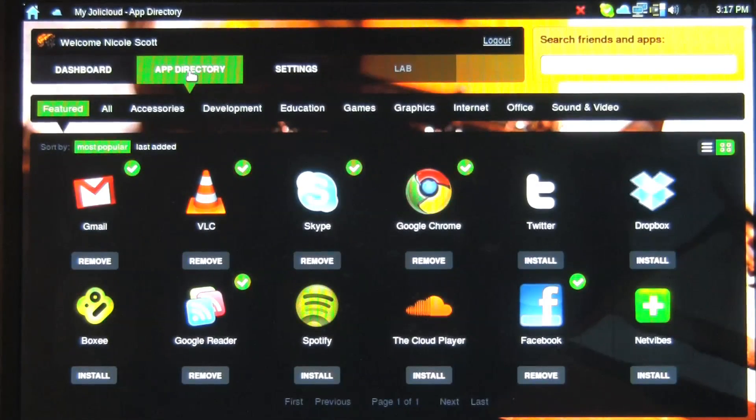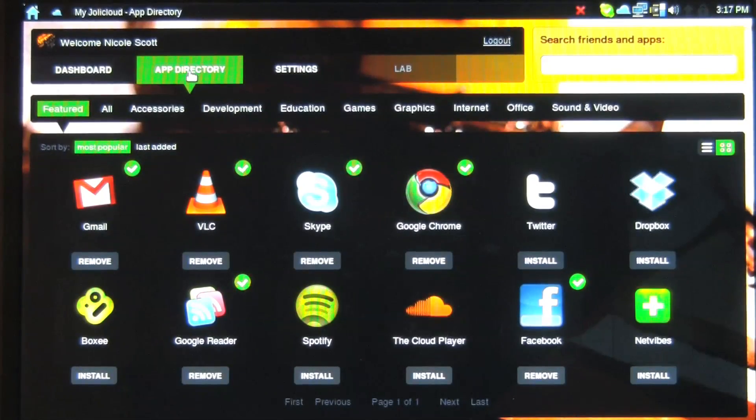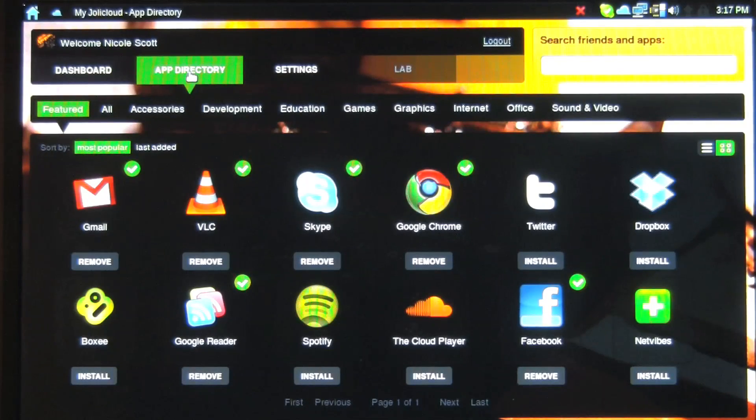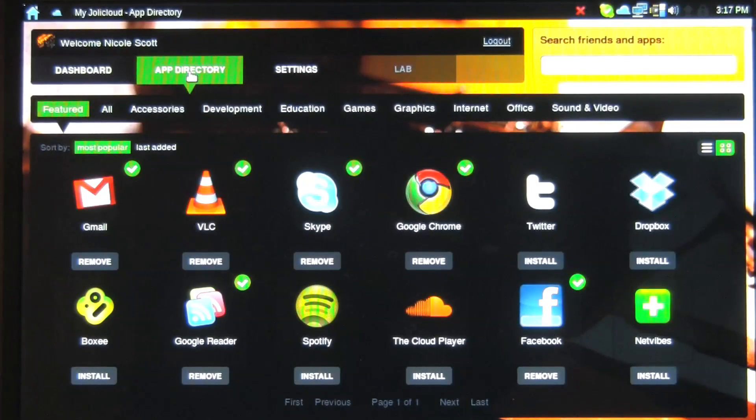Featured, everyone should pretty much know these: Gmail, VLC Player, which is a player that doesn't require codecs, Skype, Google Reader, Facebook, Twitter, Dropbox.